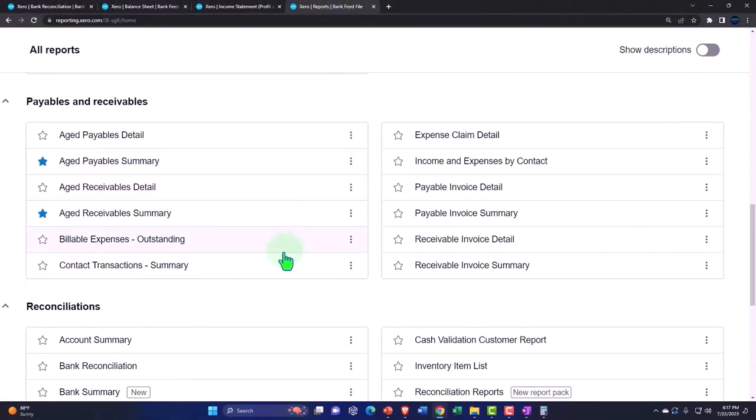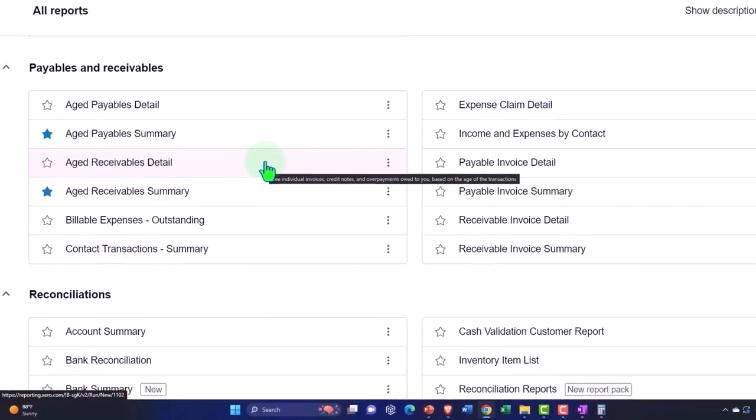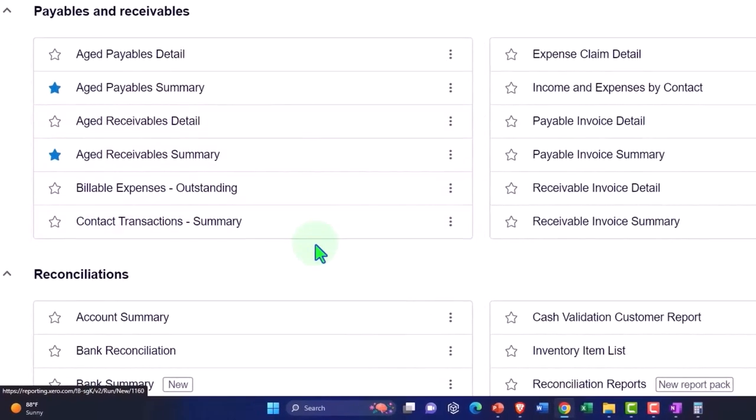So you've got the aged payables, these will give you more information about the liability of accounts payable, showing who you owe the money to. And then you've got the aged receivables which show you who owes you money and how overdue the receivables are.